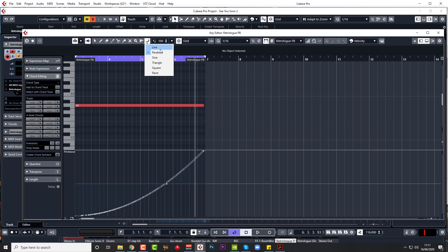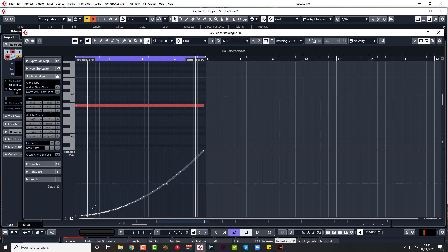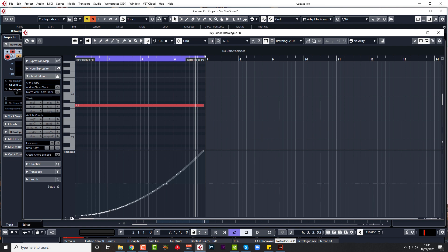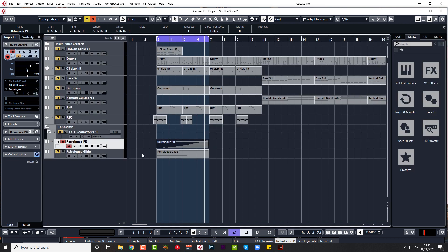And the only other options up here are line, sine, triangle, square, and paint. So again, if you know how to make this even smoother than that, then let me know in the comments. But I hope that's been helpful for you for all you guys wishing to do FX risers. One note, change your pitch bend in your Retrologue, and just draw in a curved line. That's what works for me.